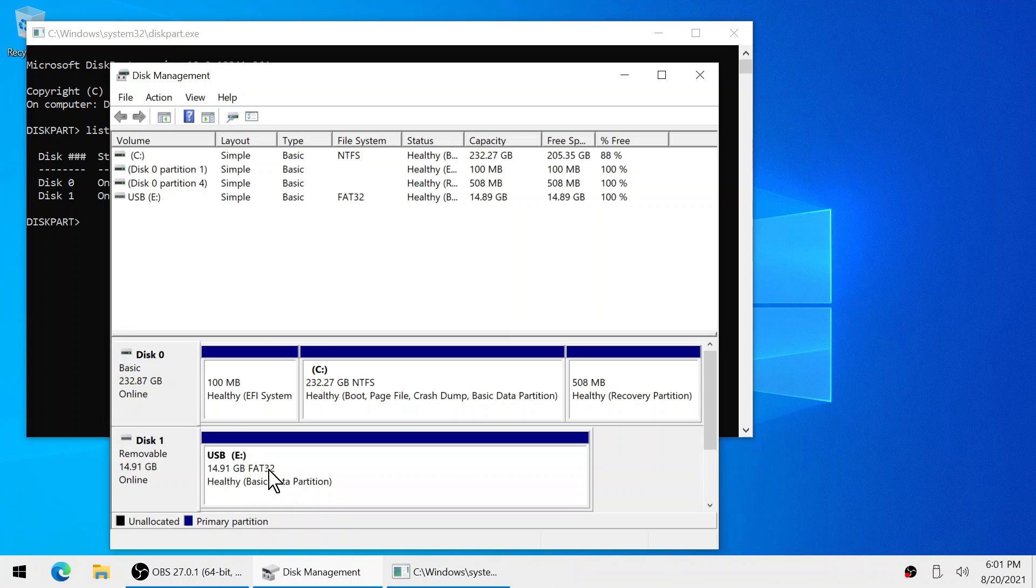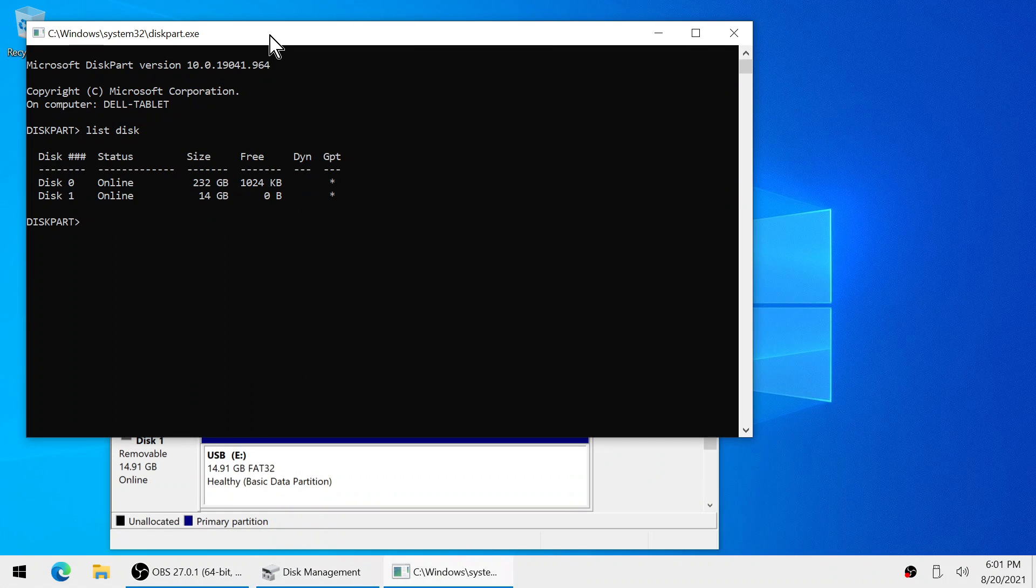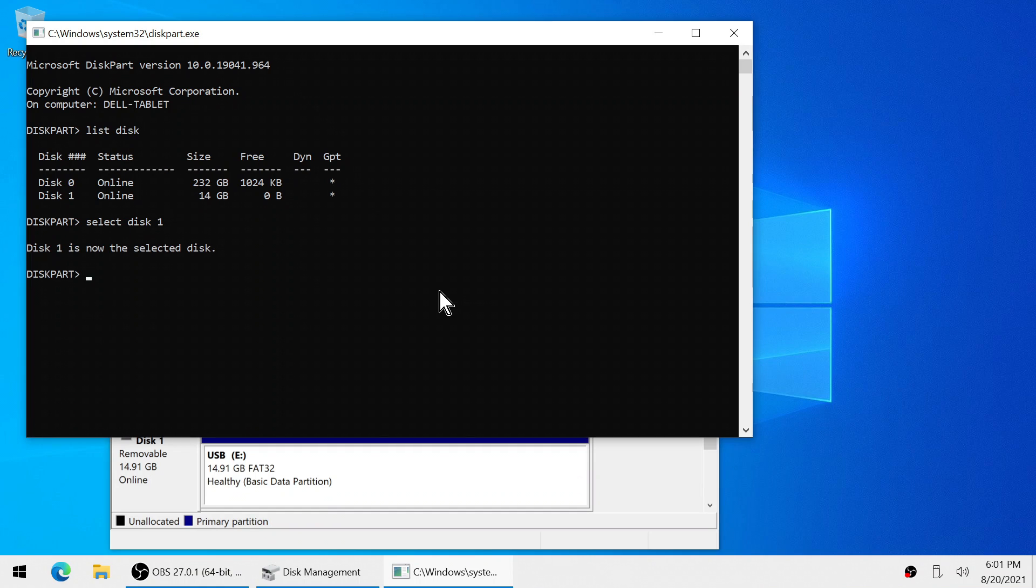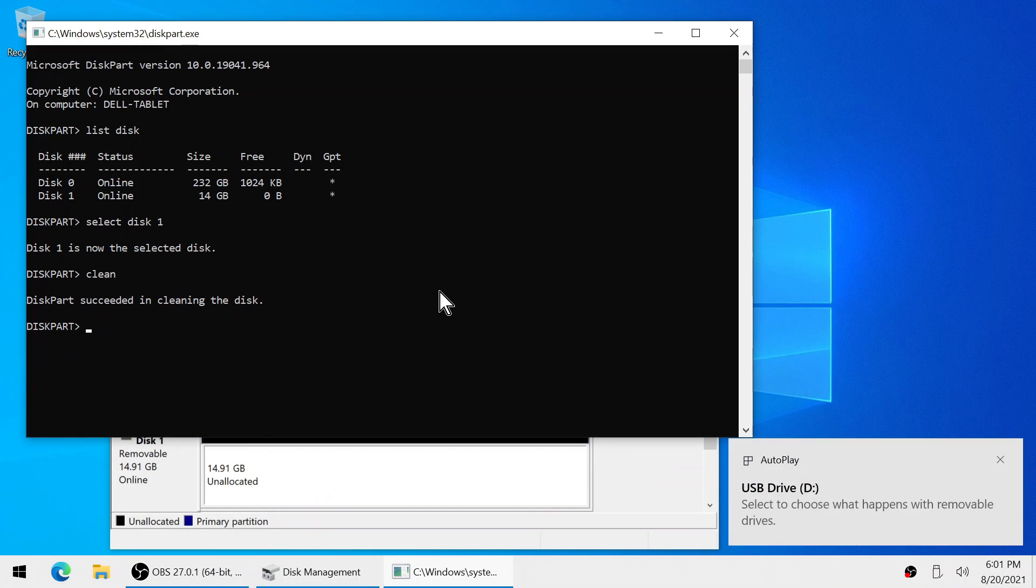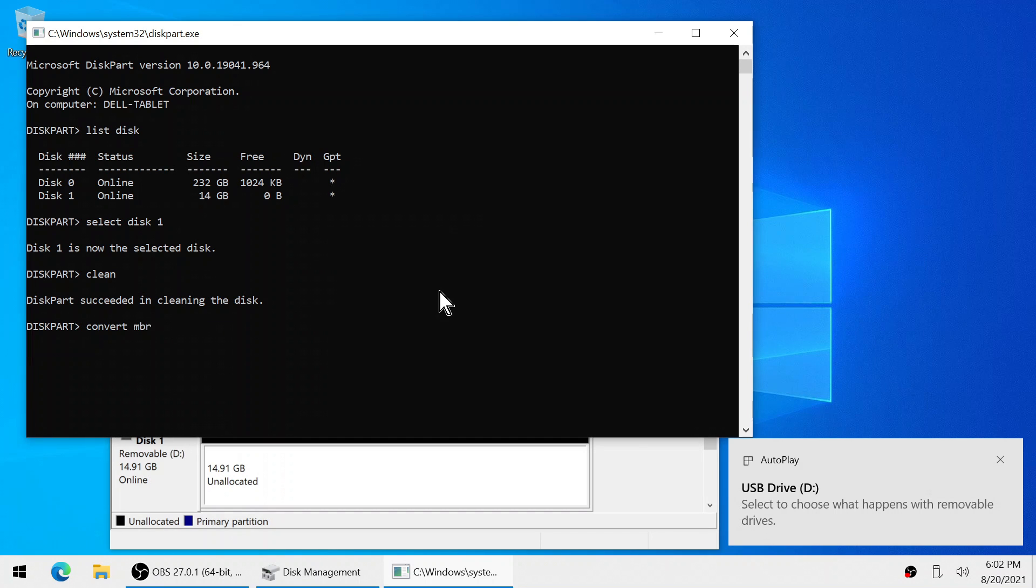For my case it's disk 1. So type select space disk space 1. Now we're going to type clean. Now we're going to type convert space MBR. Now once that is successfully completed we can close out of the CMD window.